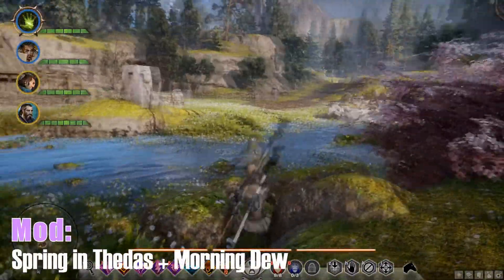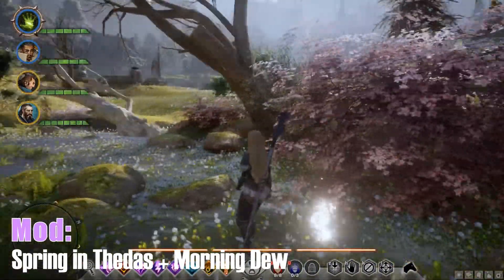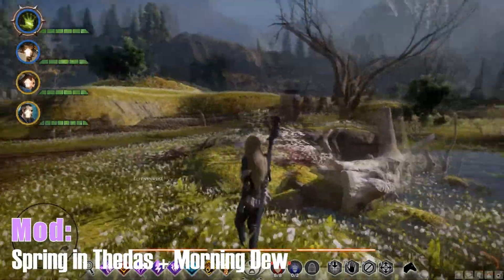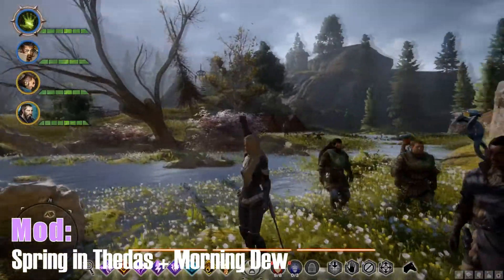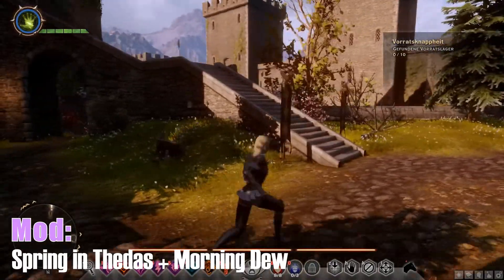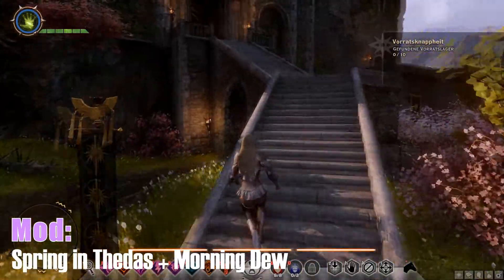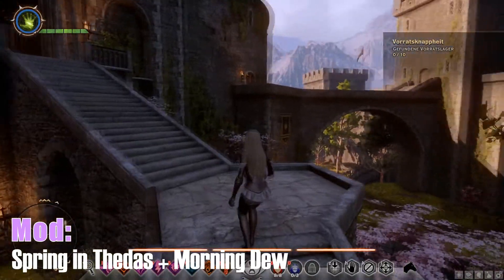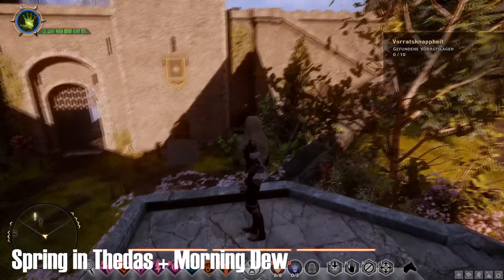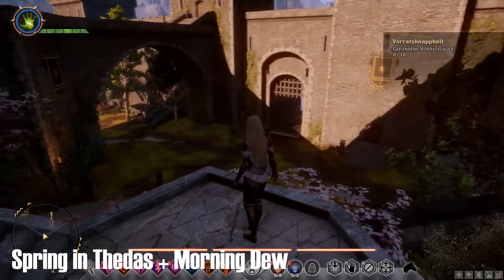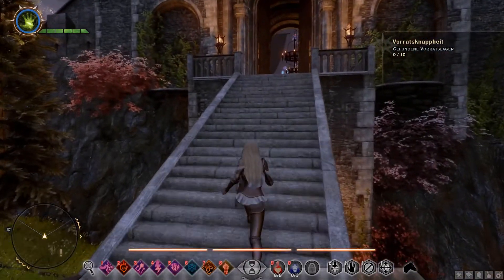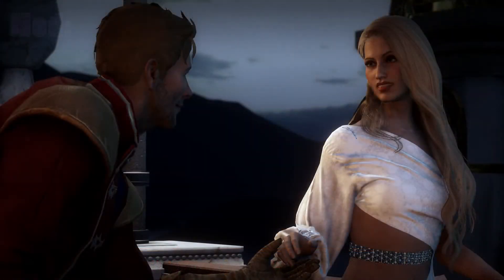The following two mods are called Spring and Thetas and Morning Dew, and they are also among my favorites. With these, the world of Thedas gets more bloomy — you can see all the flowers and it looks like spring. Morning Dew creates a perfect light. There's also a new Winter Overhaul for Thedas I might check out, but I recommend using these two together.